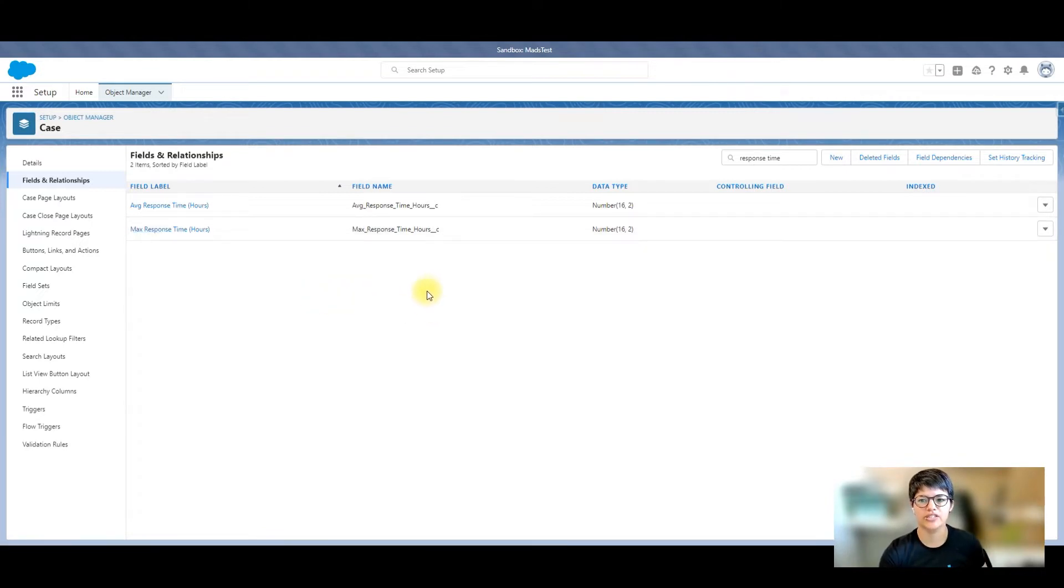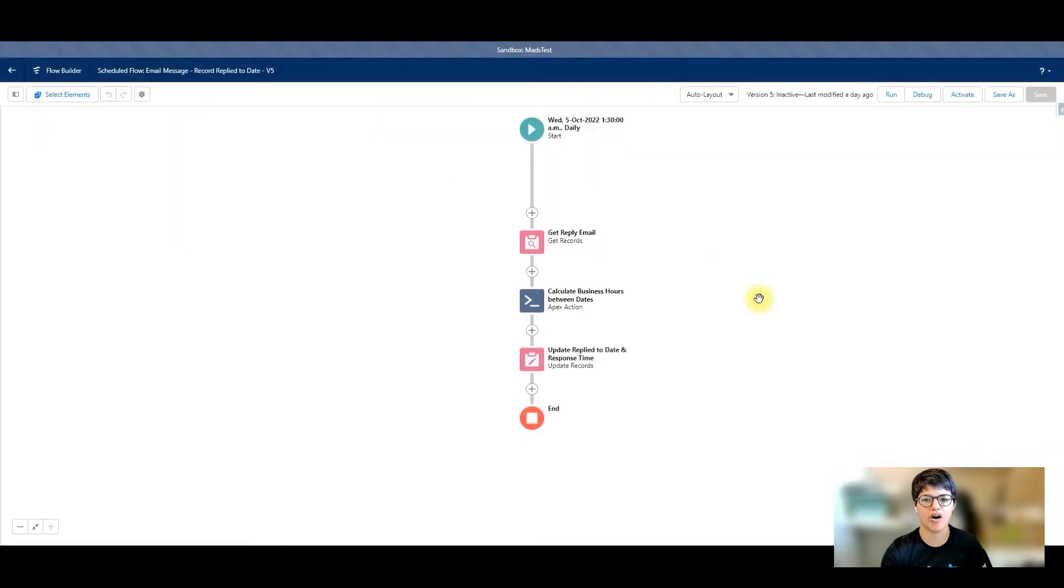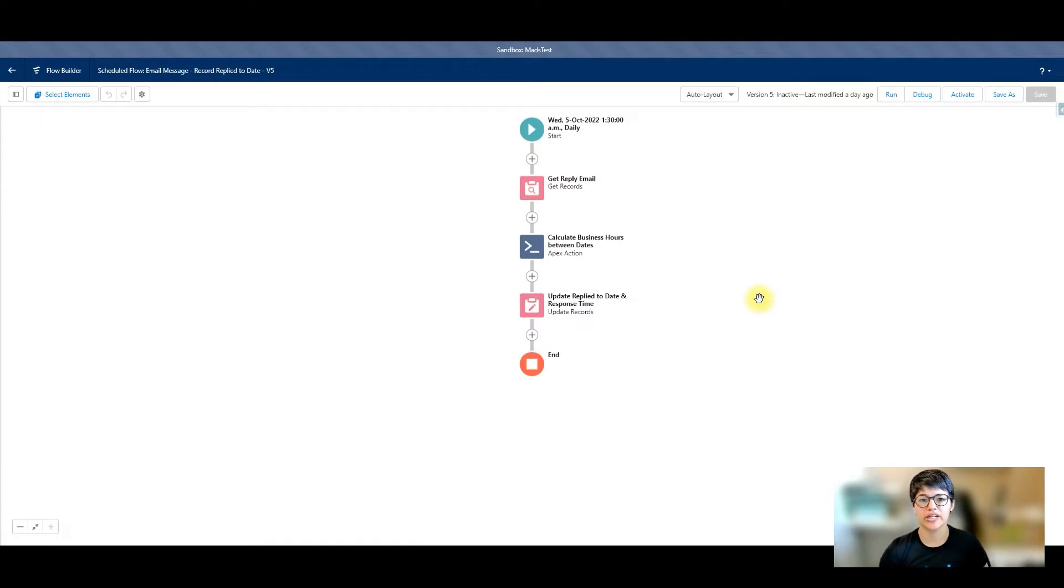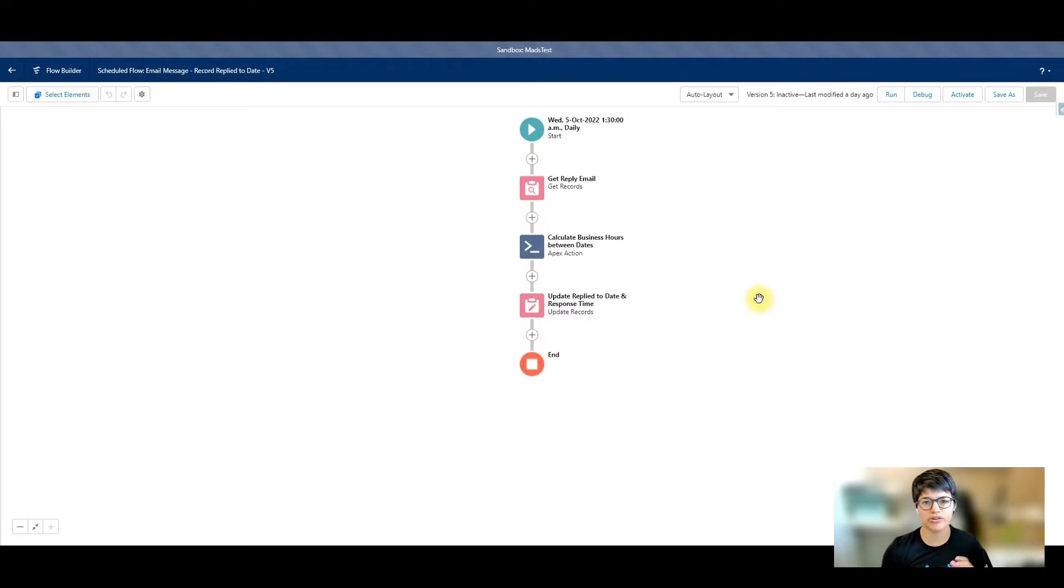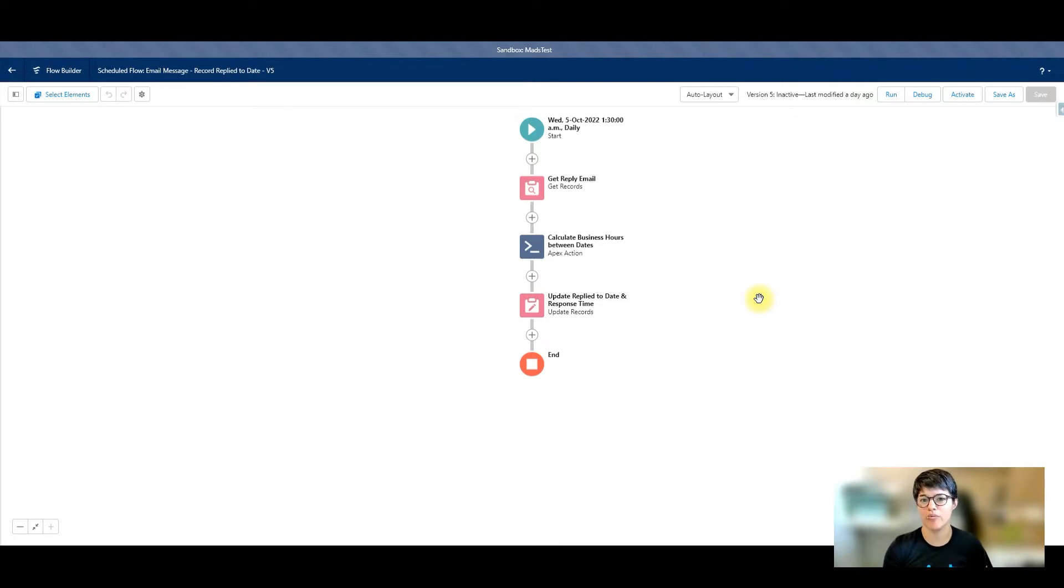Let's figure out how I actually get the reply to date on the email messages themselves, and then calculate the response time in hours. I created a scheduled flow for this. The reason why I use the scheduled flow is, first, I don't want to interrupt the email to case process. If for some reason something goes wrong with my flow and there's an error, it could potentially stop that email from coming in, and that's a pain. The next thing is, I cannot grab when an email message is marked as replied.